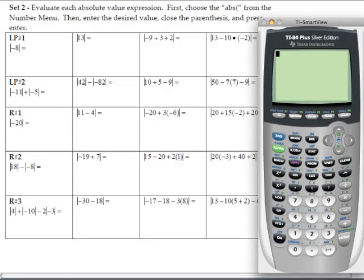In this video clip, we are going to cover lesson practice number 1 for set 2 in this section of the notes. The instructions read: evaluate each absolute value expression. First choose the absolute value function from the number menu, then enter the desired value, close the parentheses, and press enter.